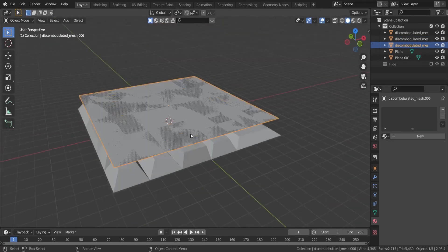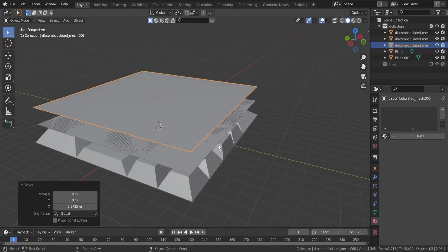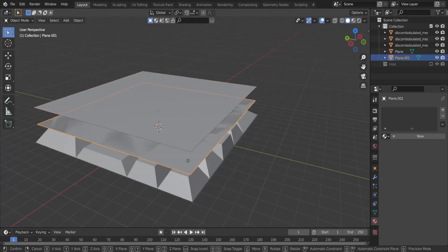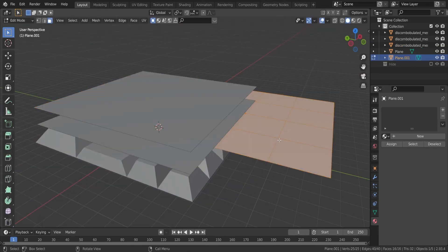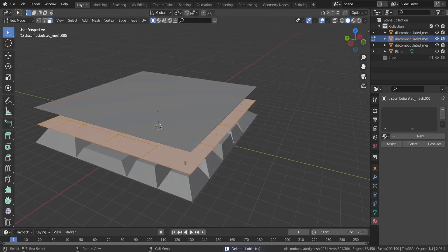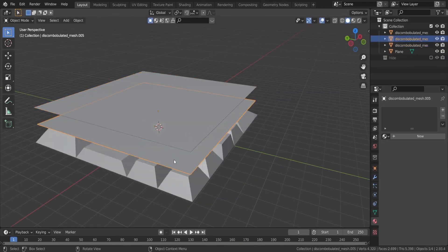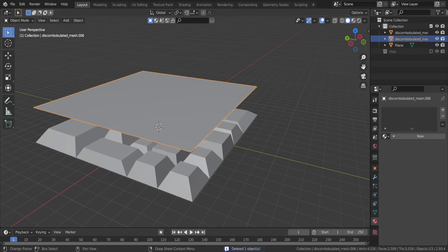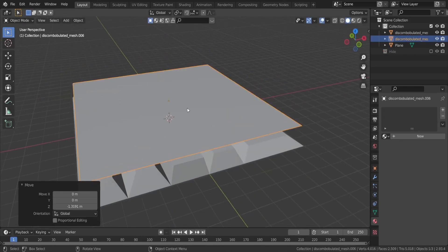It still only looks like a plane, but in edit mode you can see that we get these random subdivisions. Note that the discombobulator always keeps the original mesh, so delete that.